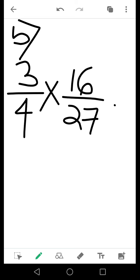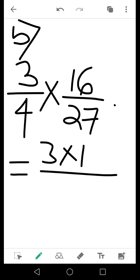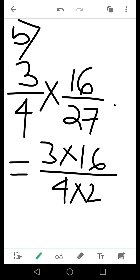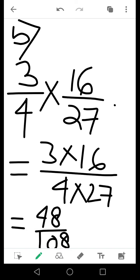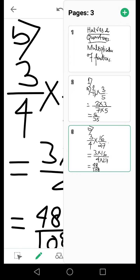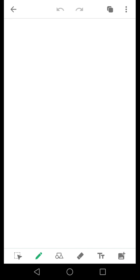If I multiply them it becomes 3 into 16 and 4 into 27. See that your result will come 48 by 108. Now 48 by 108, both being even numbers, can be easily reduced to least form.